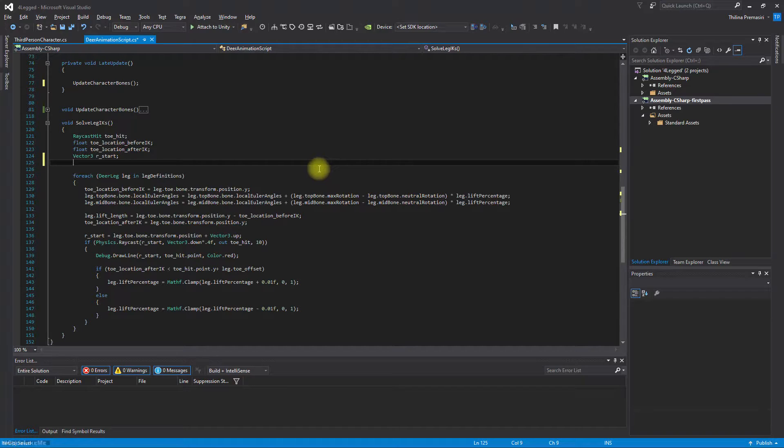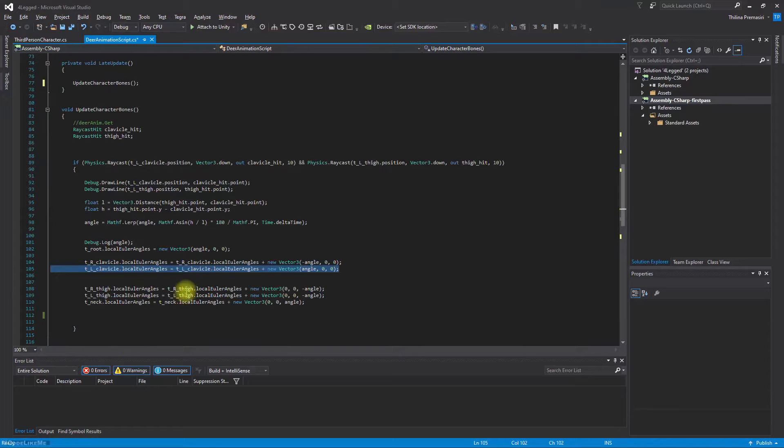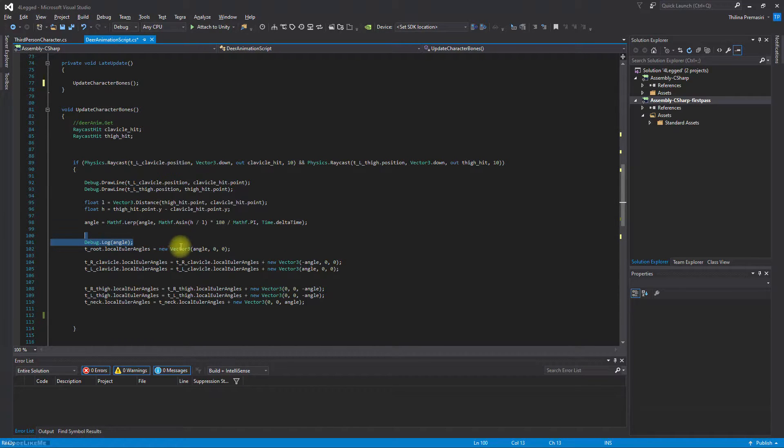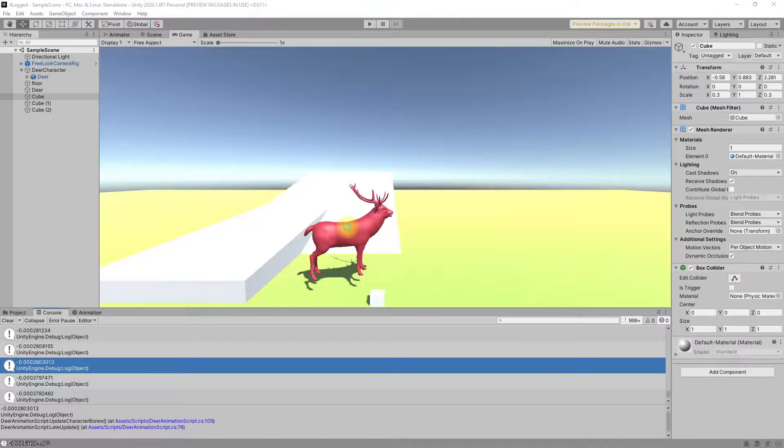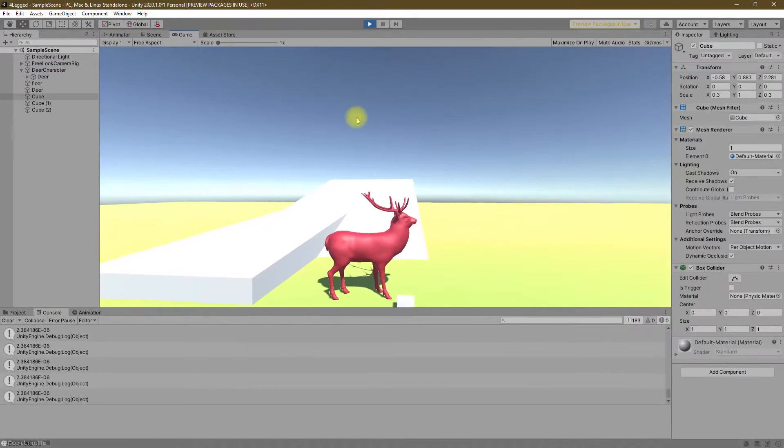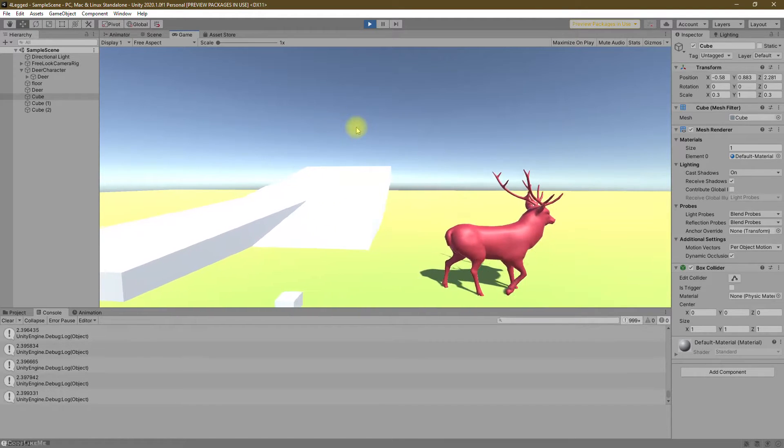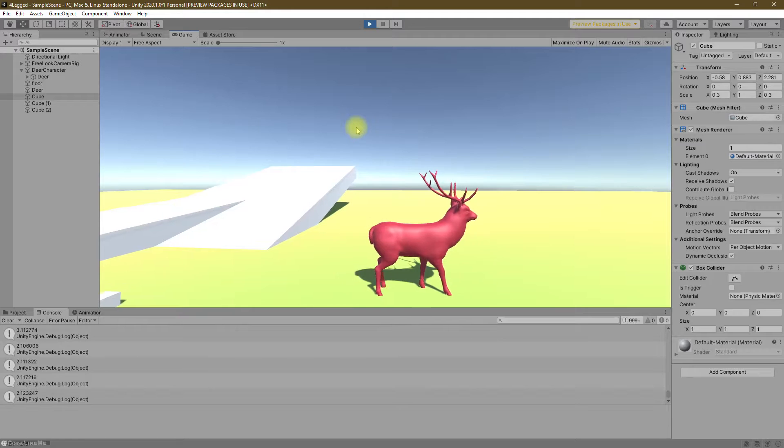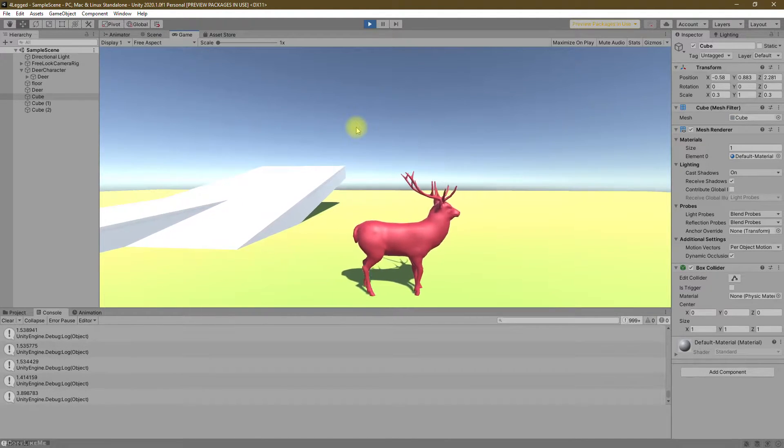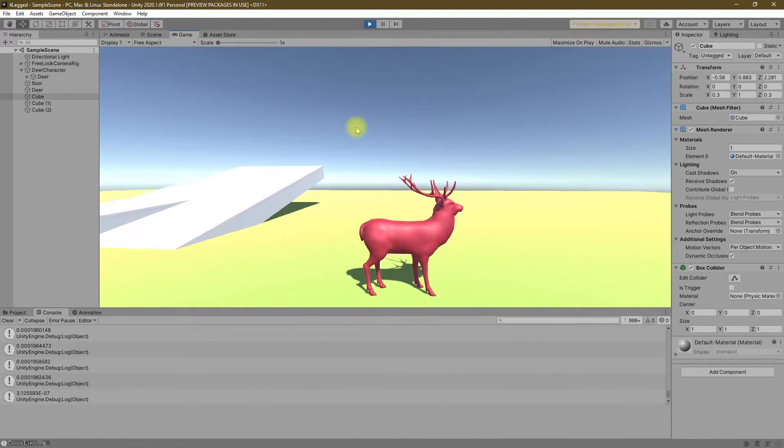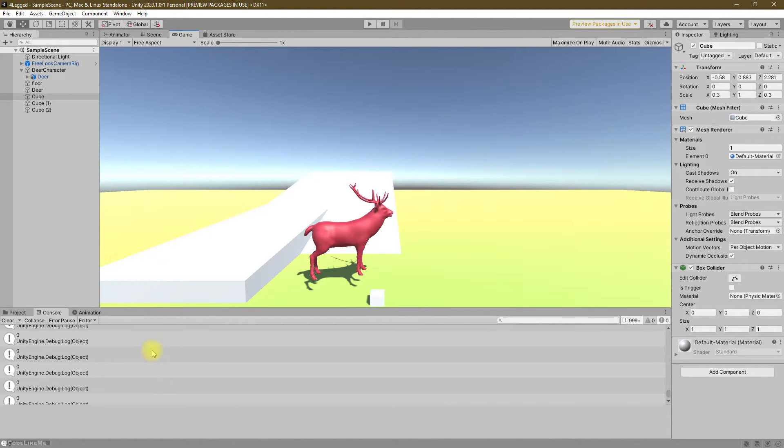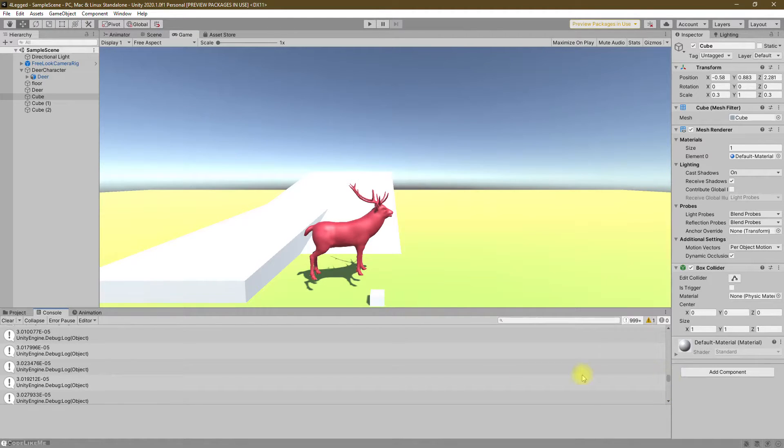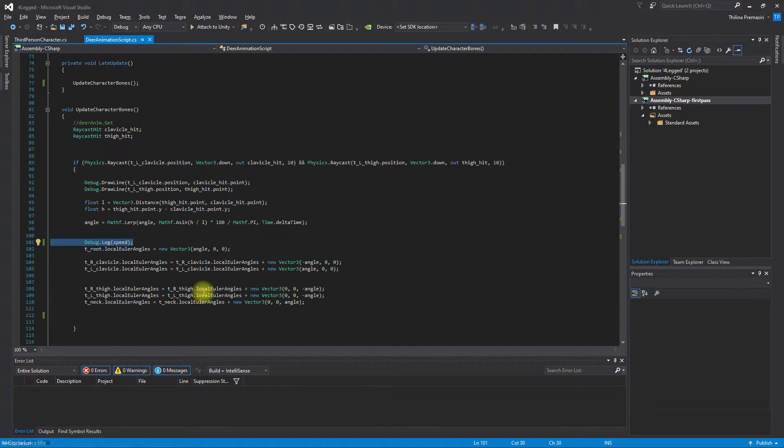How should we calculate this? First I need to get an idea about the speed value I'm getting here. Instead of this angle, let me print the speed so I can have an idea about the speed. It varies between zero and at one point it went to even 4.9. Zero and two, I'm sure of it.